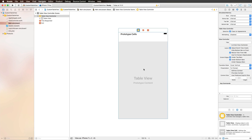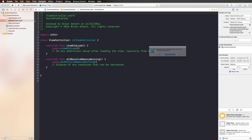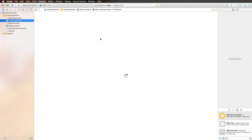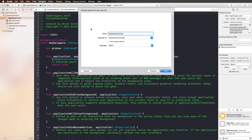We have a table view controller, and the first thing we should do is make it the initial view controller so that it is directly displayed when we launch the application. This gives us the little arrow here. We also need a custom class for our table view controller, so I'm clicking on the view controller, hitting backspace to move it to the trash, then clicking on the app delegate, pressing Command+N, and creating a new Cocoa Touch class which is going to be a table view controller.